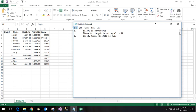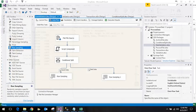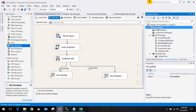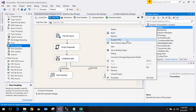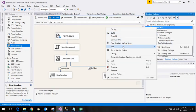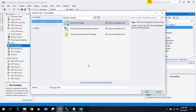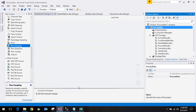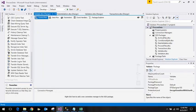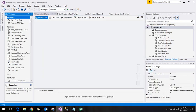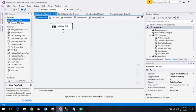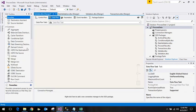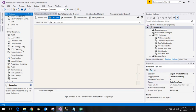We go to SQL Server Integration Services and add a new project. Here we add the data flow task, and for the data task we need to take the source as flat file.